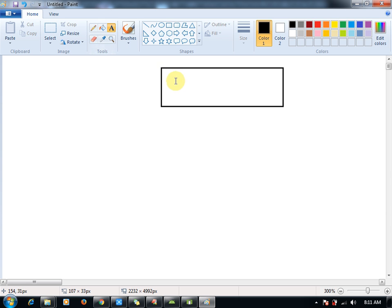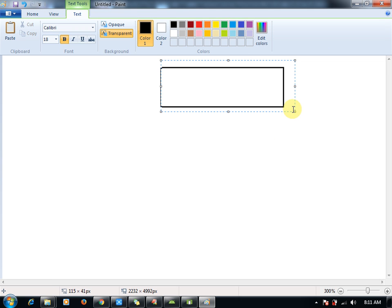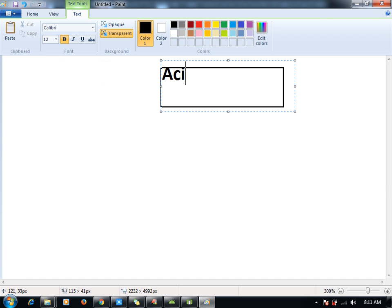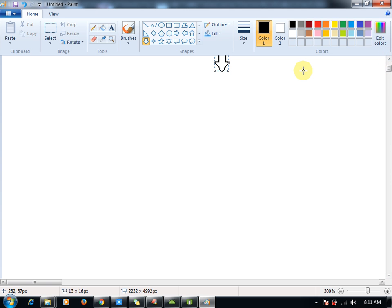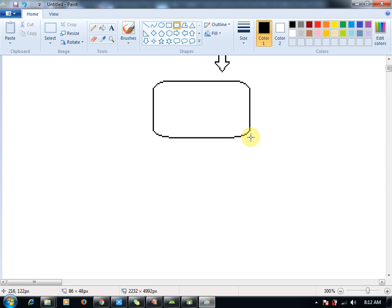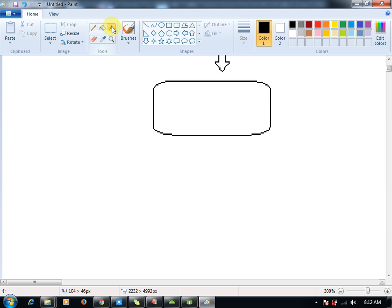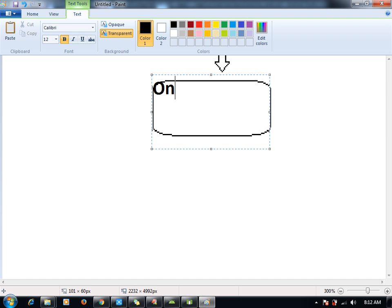Now, Activity launch. Let me give the names here, let me maintain the font. Here's my activity launcher. Activity launch. Let me draw the arrow. Next, let me call for onCreate. Which method? onCreate. onCreate method will be called.